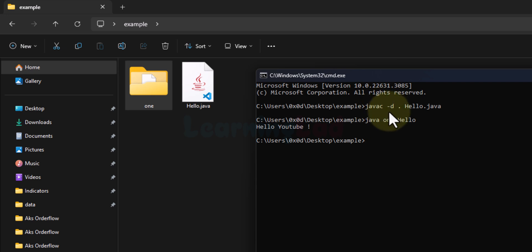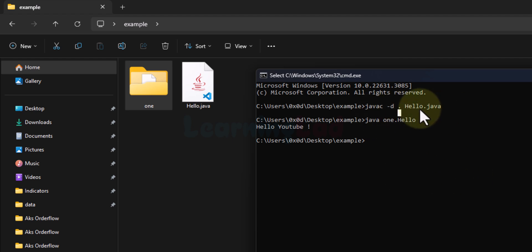When we call the Java compiler with the '-d' option, we are saying that the program contains packages and the .class files generated must be placed inside folders whose names match the package names. The '.' specifies that those folders should be created in the current directory.